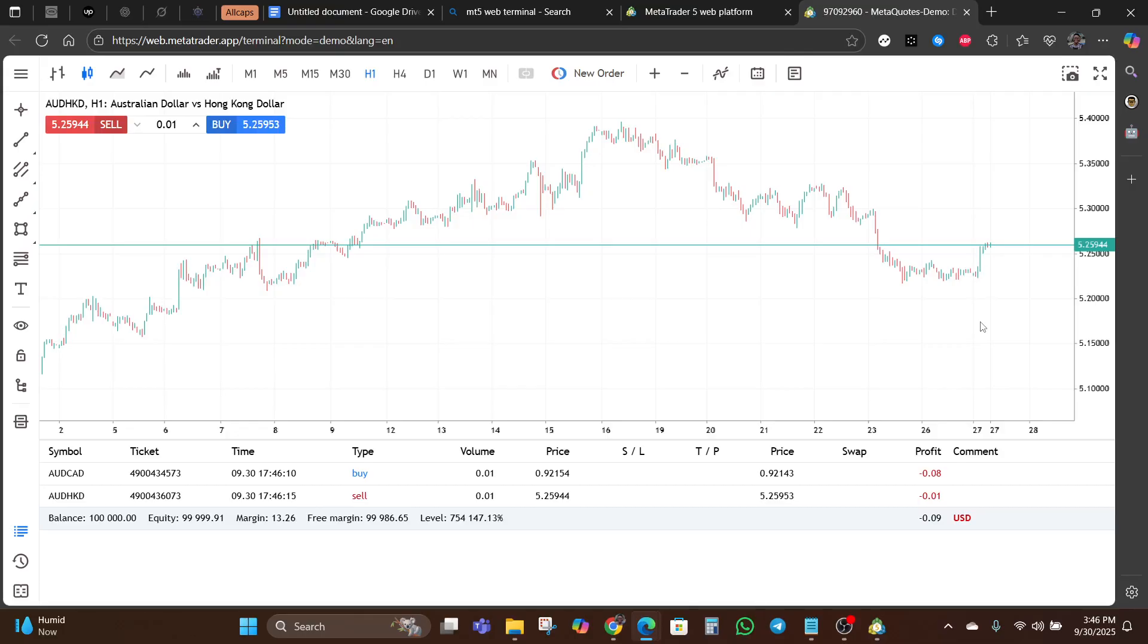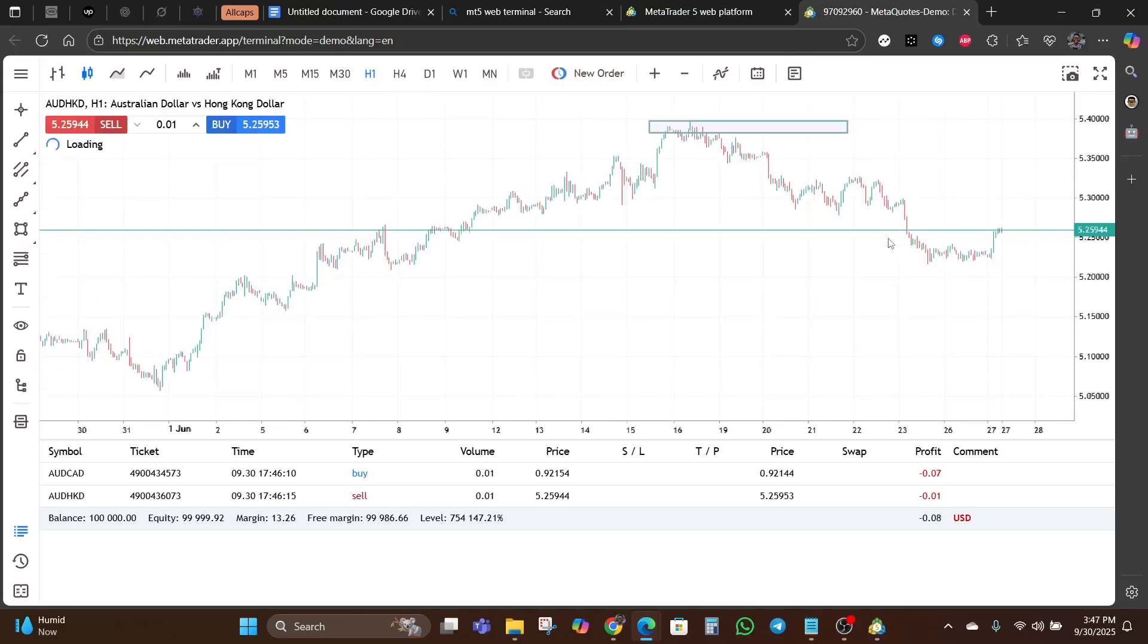By now you should know how to log in and use the web terminal for your basic needs. It's an excellent tool for anyone who needs quick and reliable access to MetaTrader 5 from any browser.